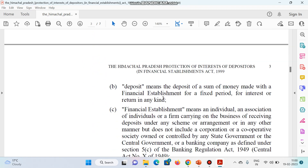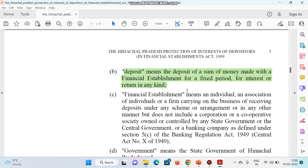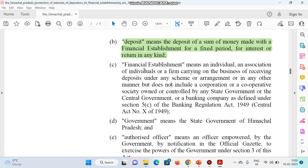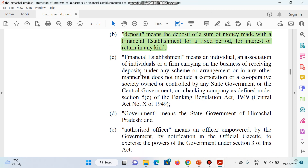Next, this is important — deposit का मतलब क्या है? Deposit means: deposit of sum of money made with the financial establishment for a fixed period, for interest or return in any kind. Next is the meaning of financial establishment — financial establishment means an individual, an association of individuals, or a firm carrying on a business of receiving deposits. जहां पर आपने deposit जमा करवाया है, वो bank भी हो सकता है, वो small scale financial institution भी हो सकता है — that is under financial establishment.